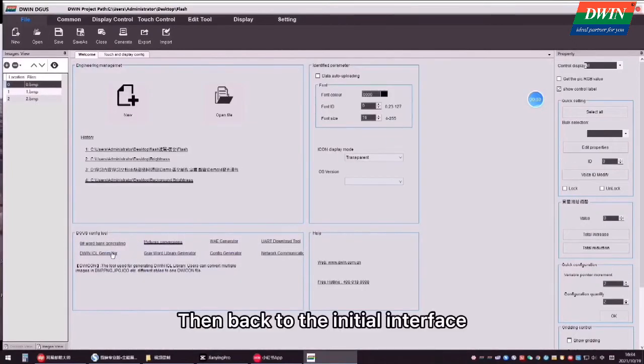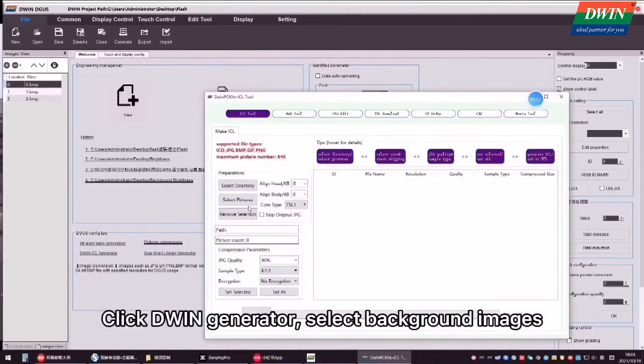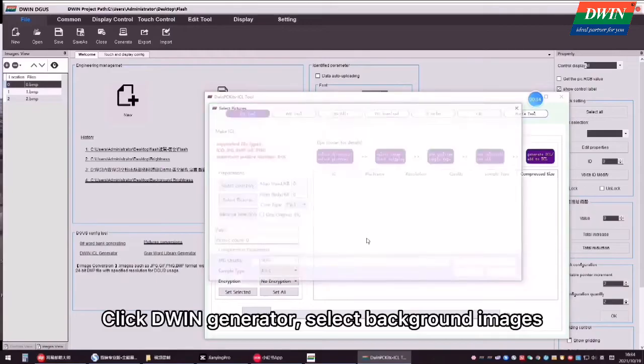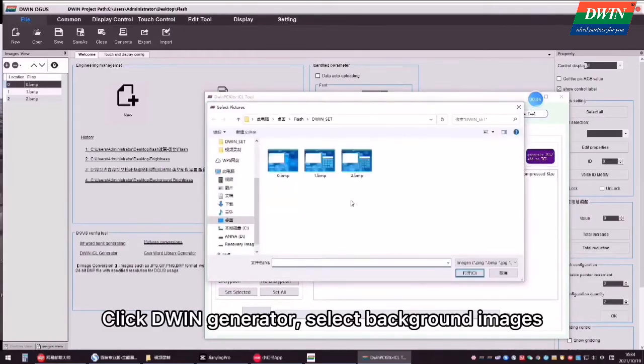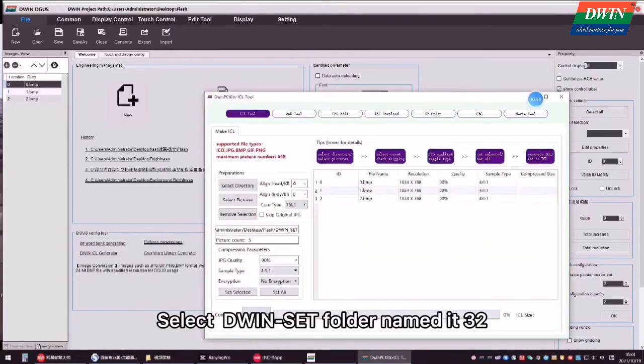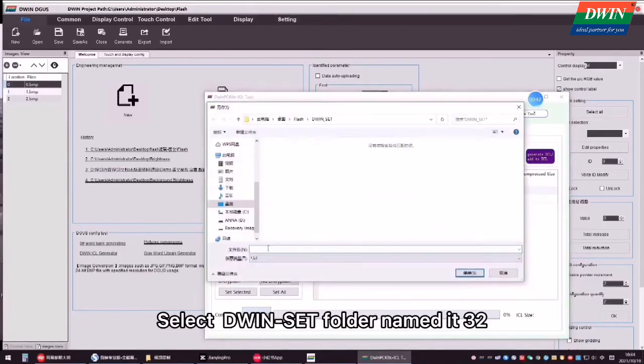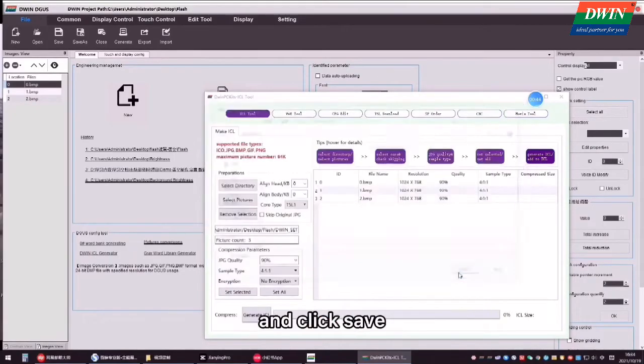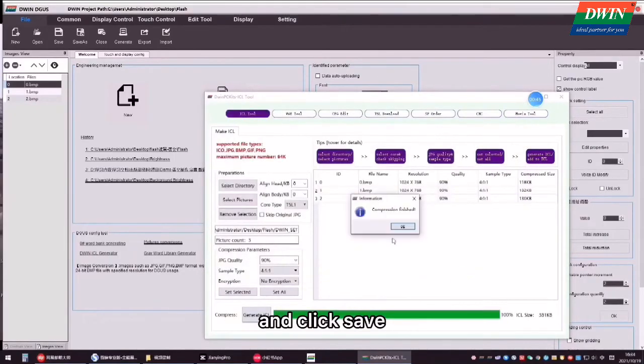Then, back to the initial interface, click D1 generator, select background images, click generate SL, select D1 set folder, name it 32 and click save.